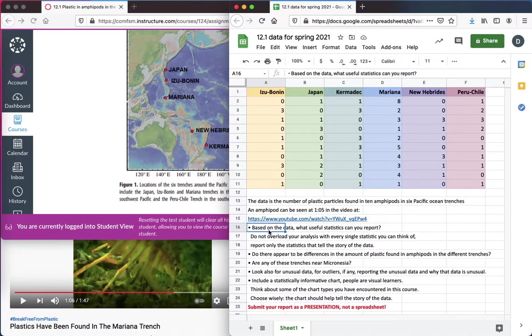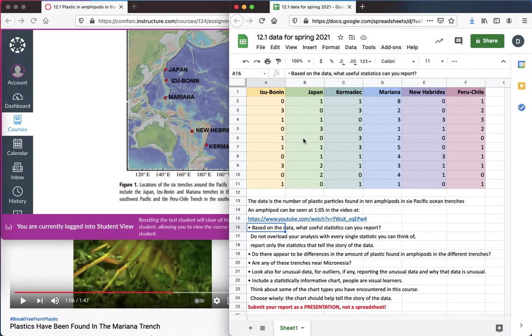Pick a statistic that helps you explain to an audience. You can't just show an audience a big table of numbers and expect them to understand the story of your data. Can you determine whether there's any difference in the amount of plastic found in amphipods in the different trenches?